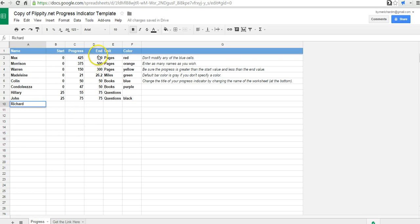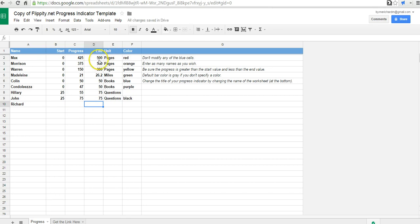Now let's set up our goals for what we're tracking here. So we can say we want all the students to read 500 pages. So we'll change all those units to 500.